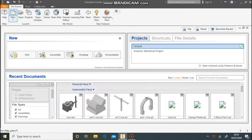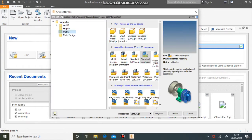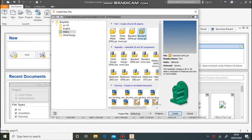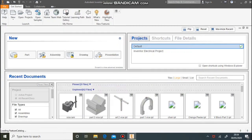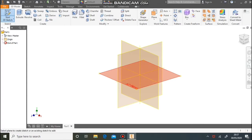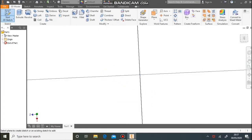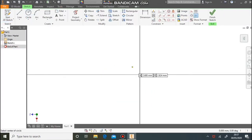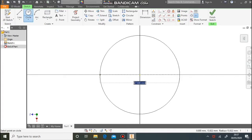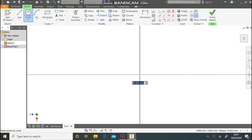To start with, we're going to click on New, then Metric, Standard Millimetres, and then Create. We need to do a new sketch on the bottom work plane. In the centre, draw a circle that's 84 millimetres in diameter.